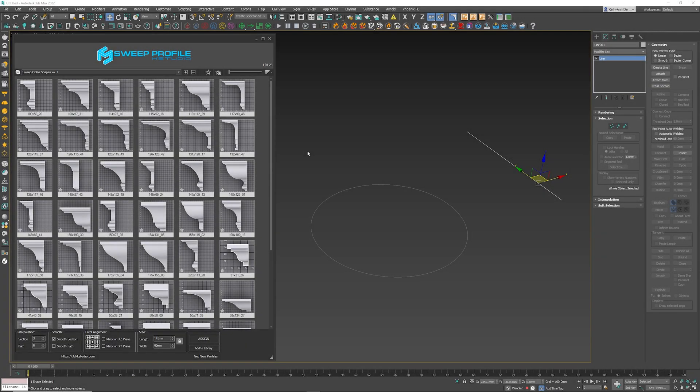What's up guys and welcome to another tutorial. This one is the Sweet Profile from 3DK Studio, which is really awesome, and I want to show you how to use it. The installation is very simple and straightforward.